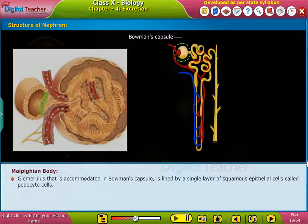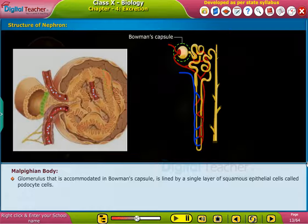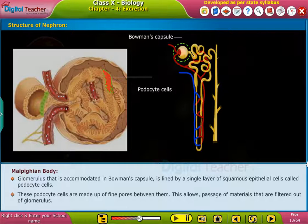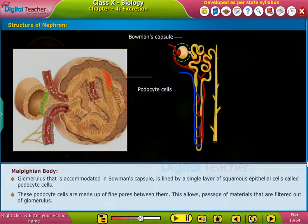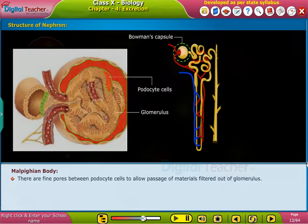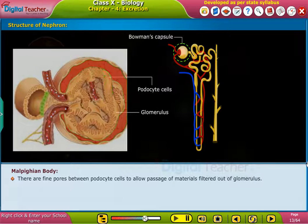The glomerulus, accommodated in Bowman's capsule, is lined by a single layer of squamous epithelial cells called podocyte cells. These podocyte cells have fine pores between them, which allow passage of materials that are filtered out of the glomerulus.